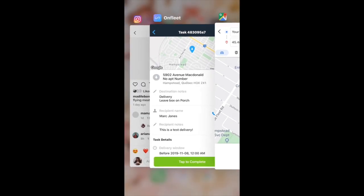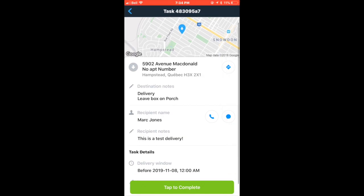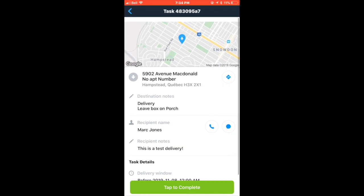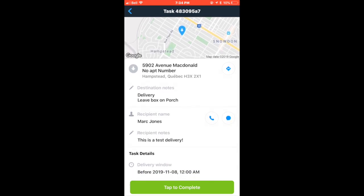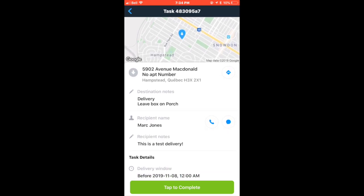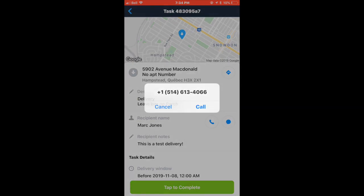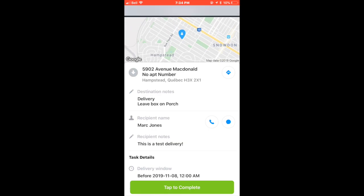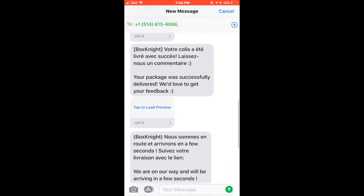Once arrived at the delivery destination, go back to your task and verify the notes section. For instance, in this one it says leave box on porch. However, I want to stress the importance of handing the customer their delivery. Therefore, you should always try and ring the doorbell, call and text the customer to get a signature. In other words, the ideal situation is always a hand delivery and signature.